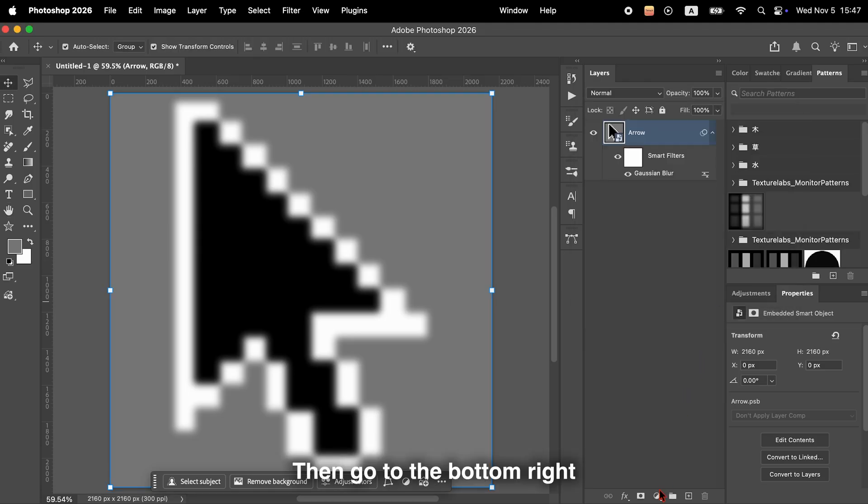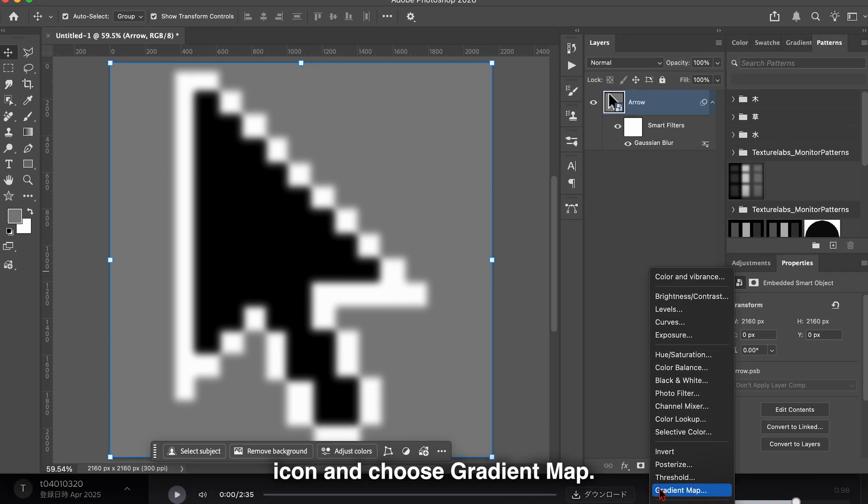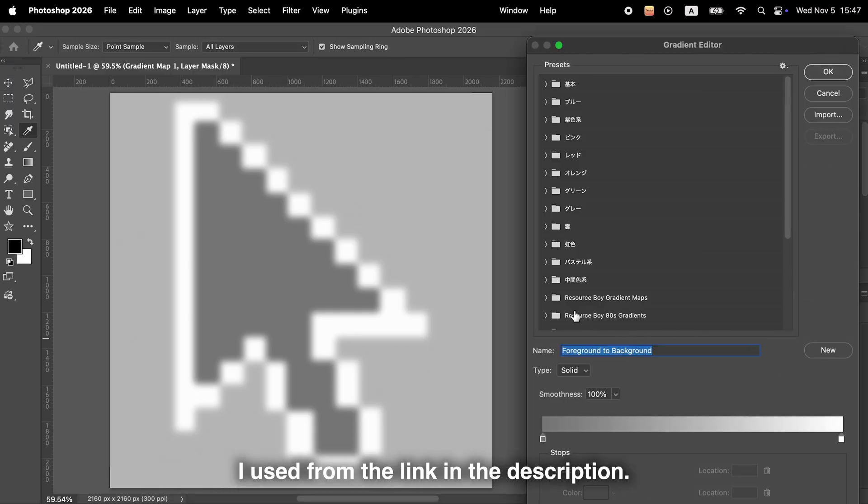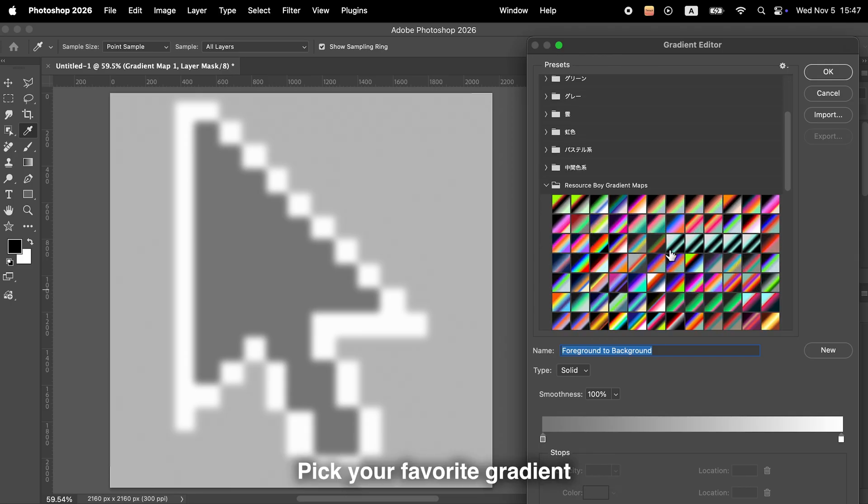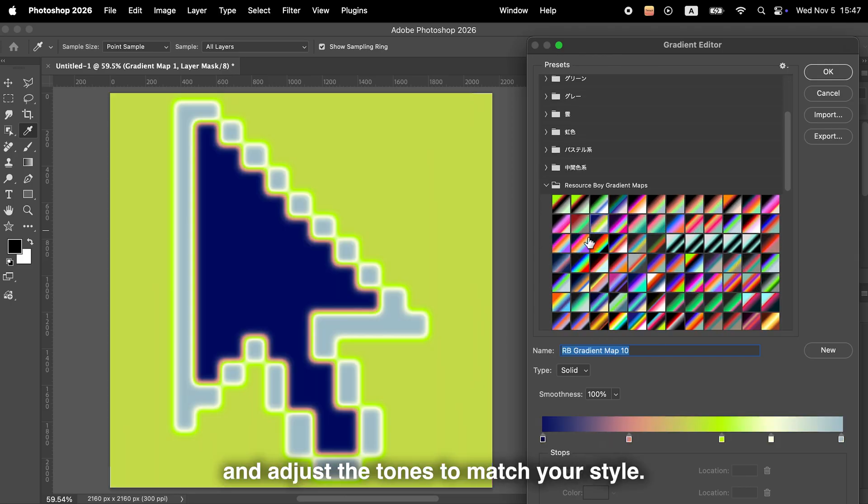Then go to the bottom right adjustment layer icon and choose Gradient Map. You can download the same gradient maps I used from the link in the description. Pick your favorite gradient and adjust the tones to match your style.